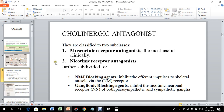Cholinergic antagonists are classified into two subclasses: muscarinic receptor antagonists, which are most useful clinically, and nicotinic receptor antagonists. Of the two types — muscarinic receptor antagonists and nicotinic receptor antagonists — nicotinic receptor antagonists are further divided based on their target site.